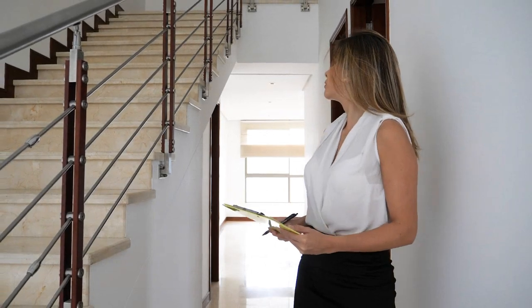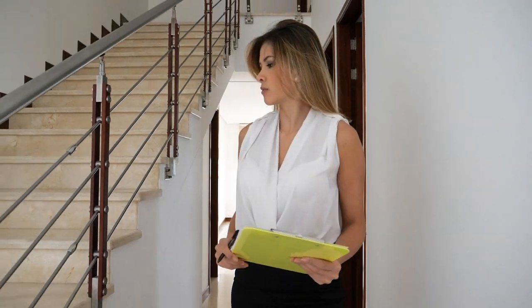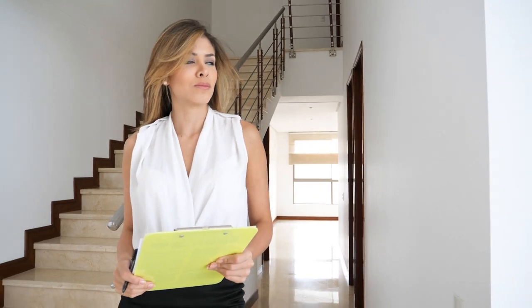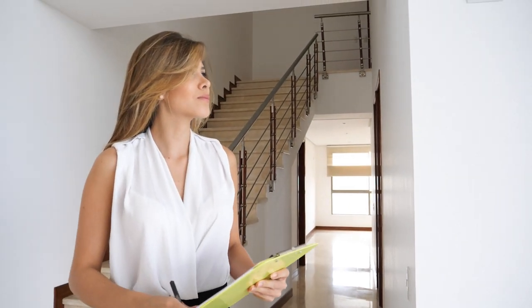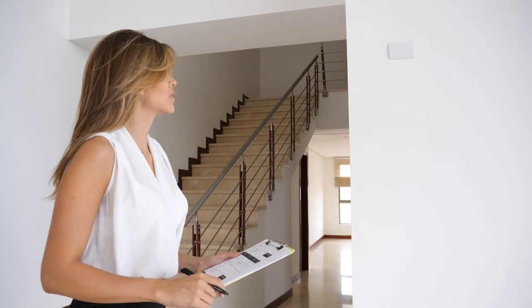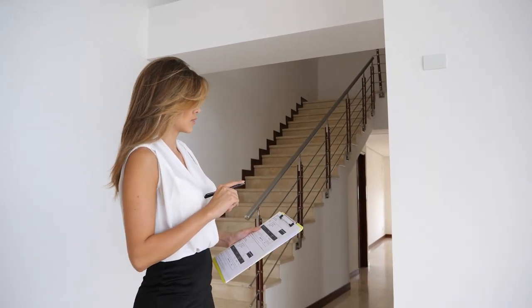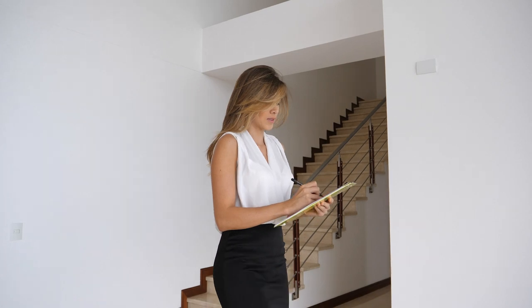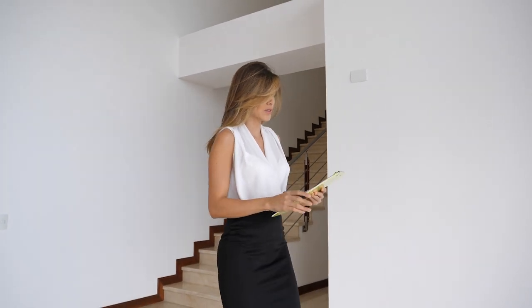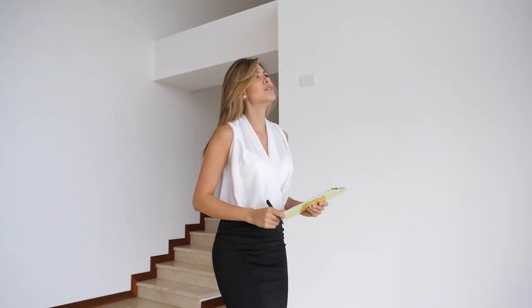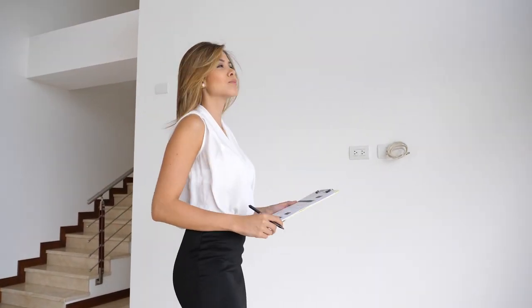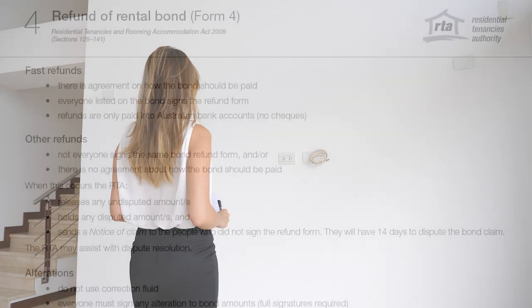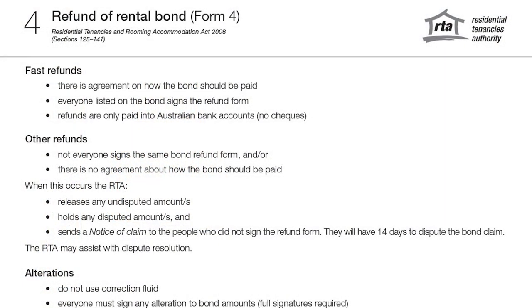Tenants or property managers or owners can submit a non-agreed form, however this may lead to a dispute process. Vacating can be stressful, but good communication between the tenant and the property manager or owner can resolve a lot of issues in the first instance.